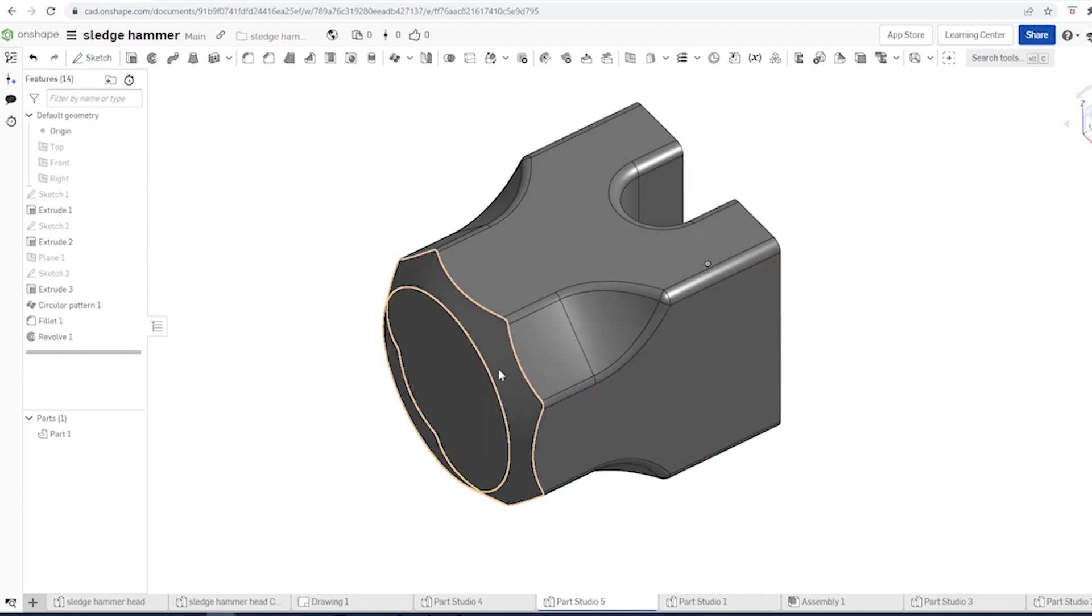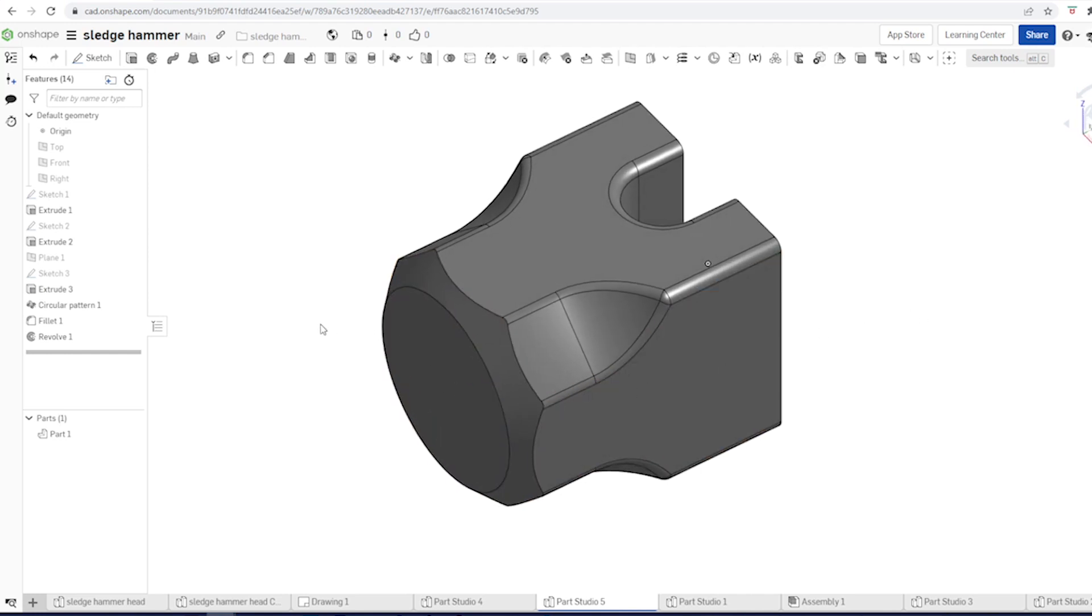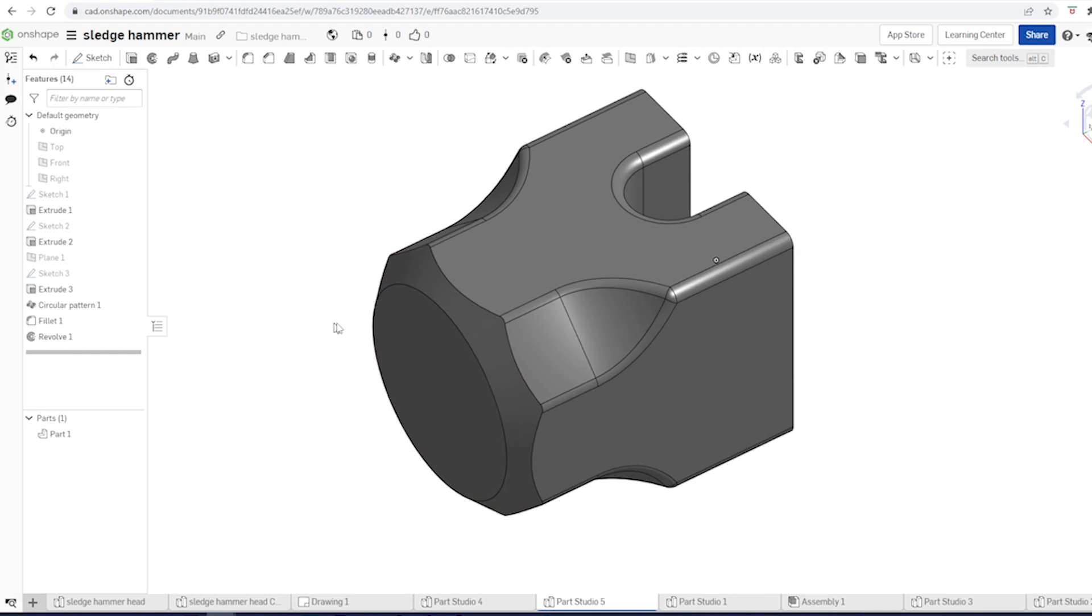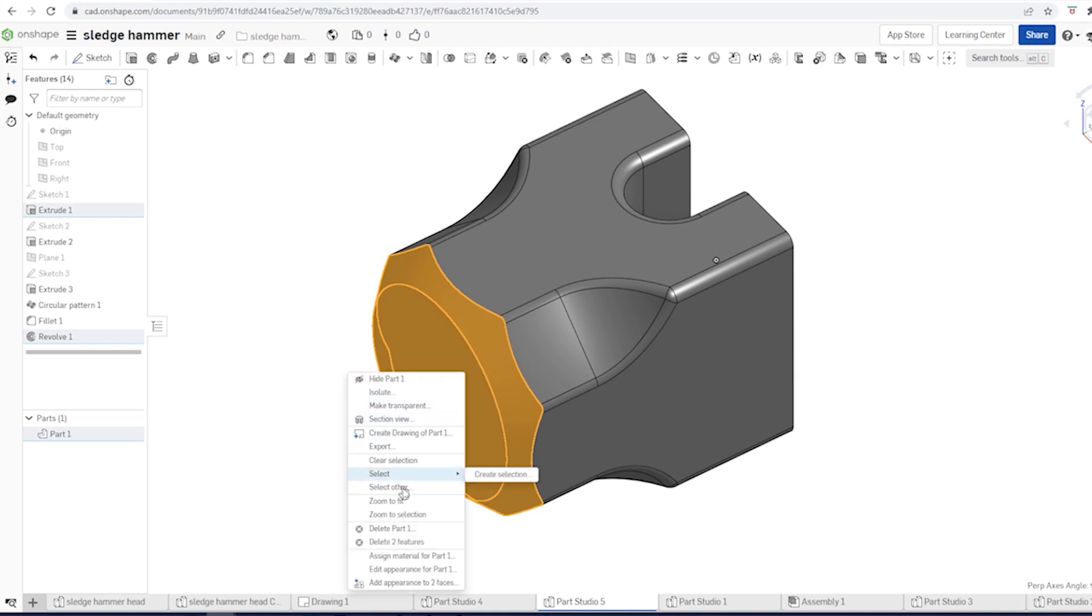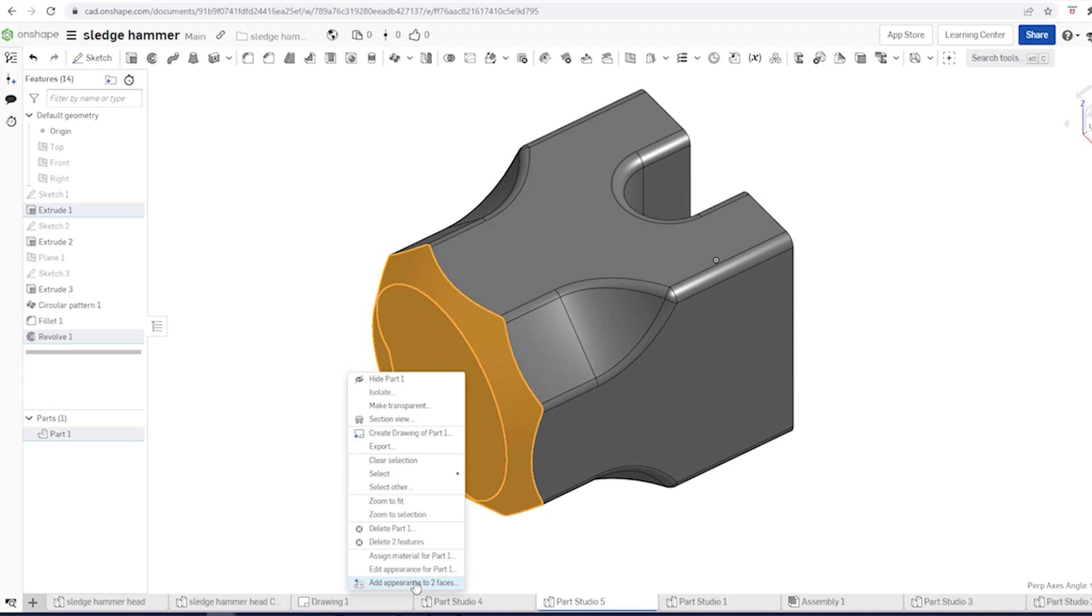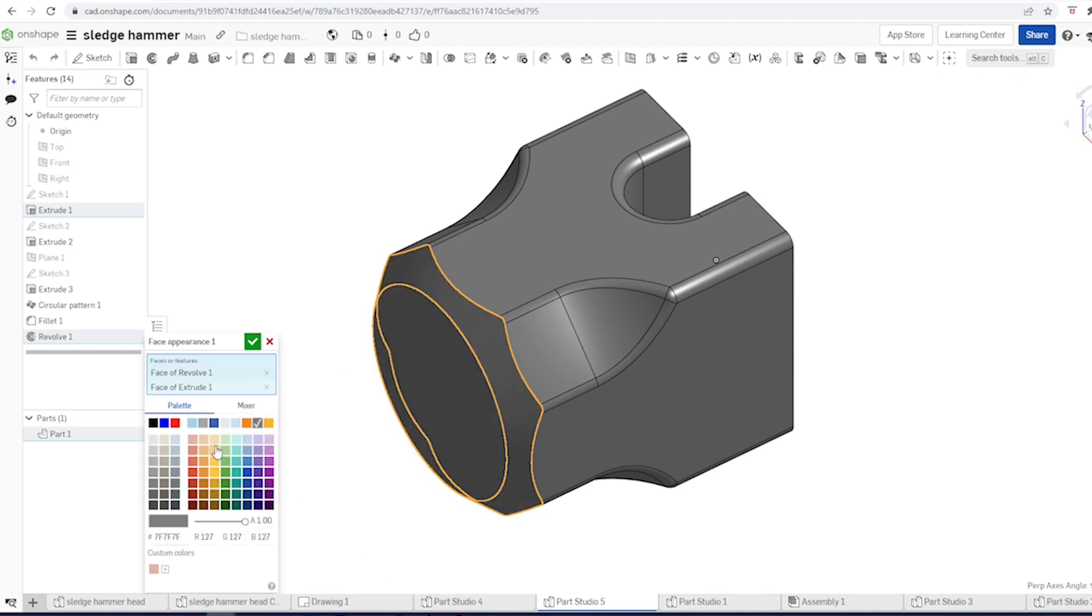Go back into shaded mode. And let's make those two faces a little lighter. Pick that, shift, pick that one. Right click. Add appearance to two faces. And let's take that one, that's supposed to be the lightest we can.